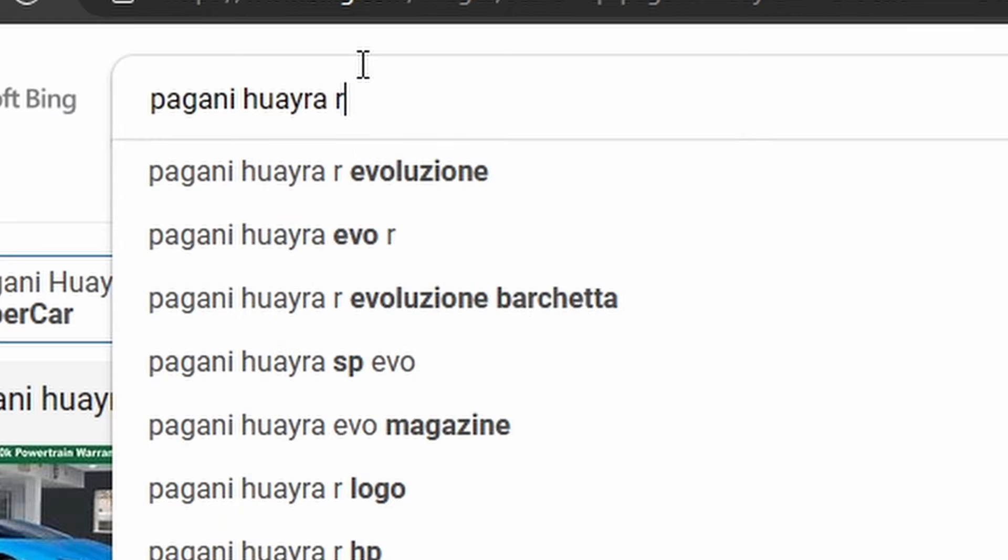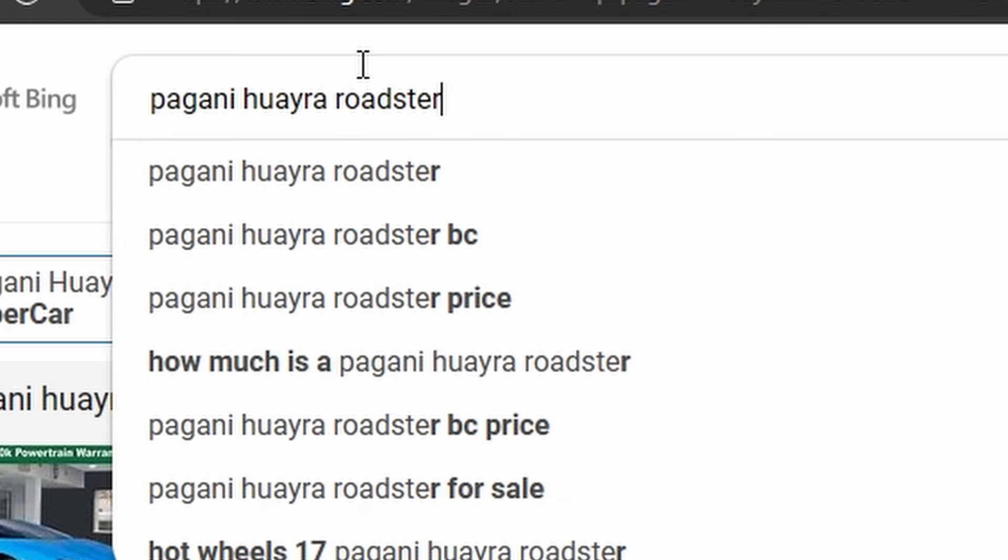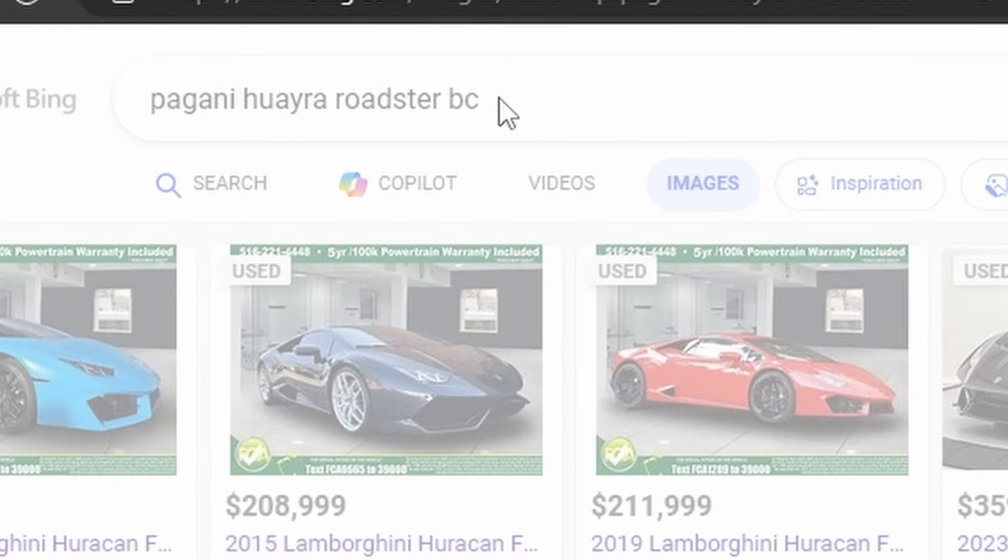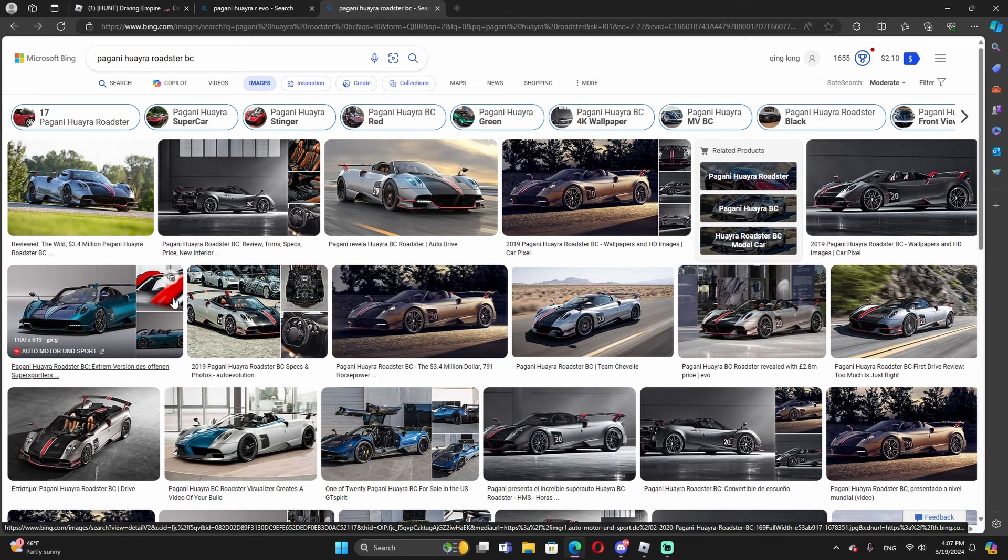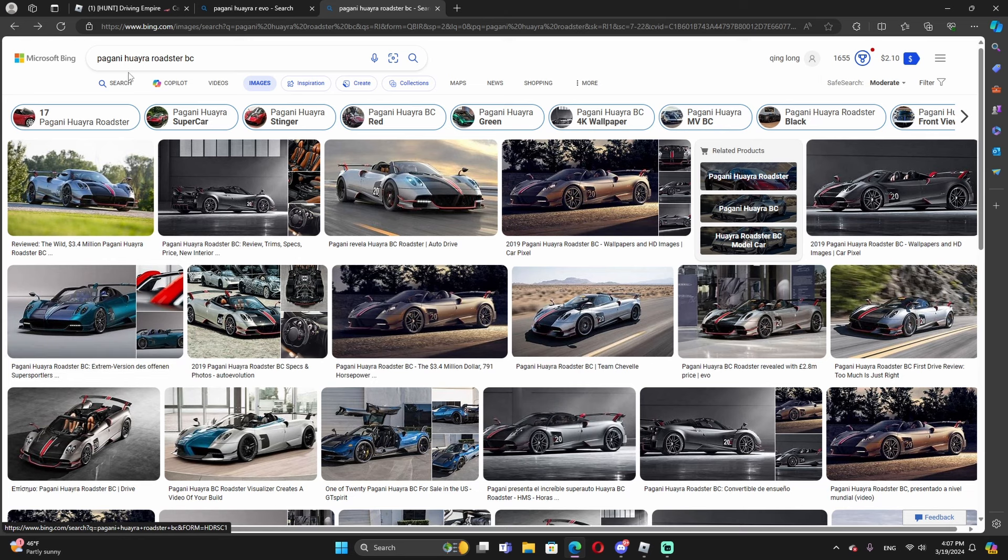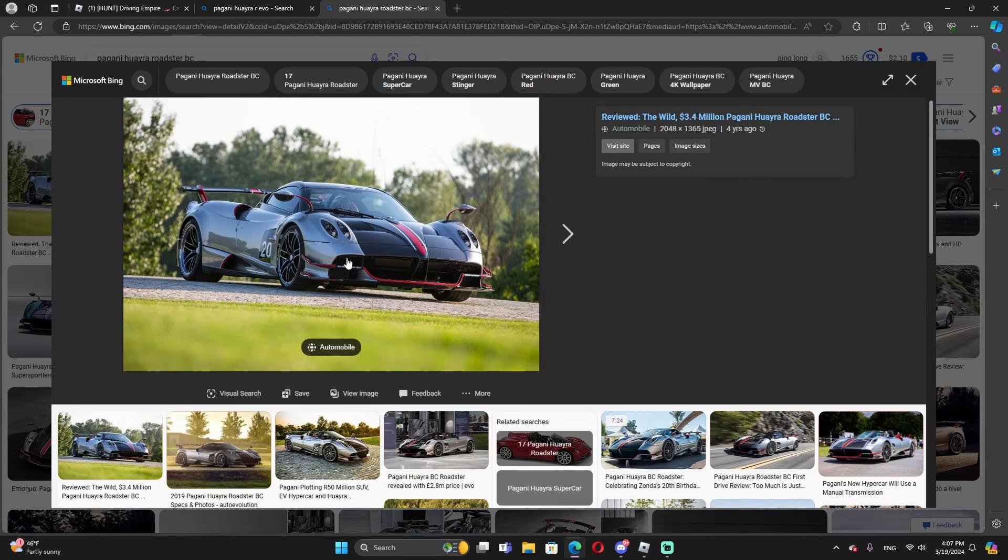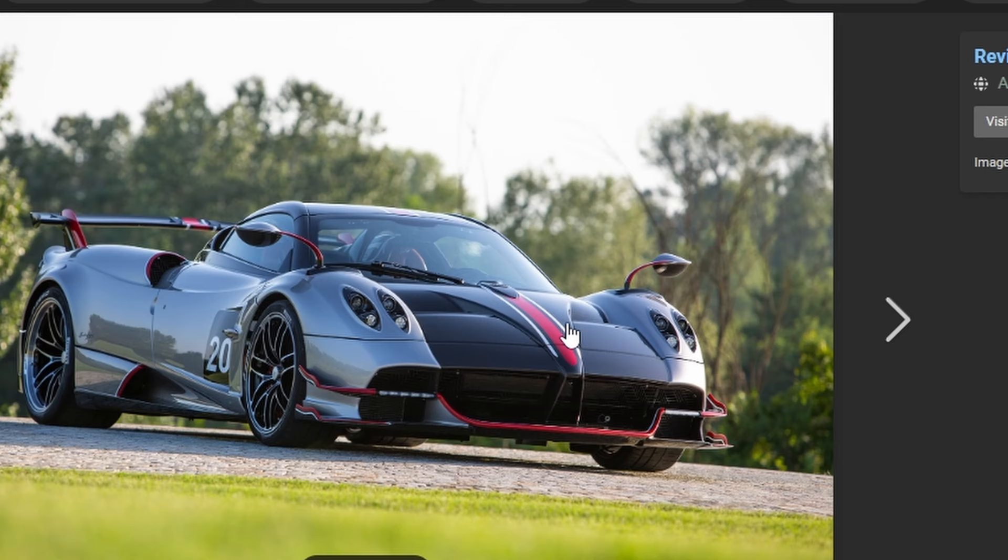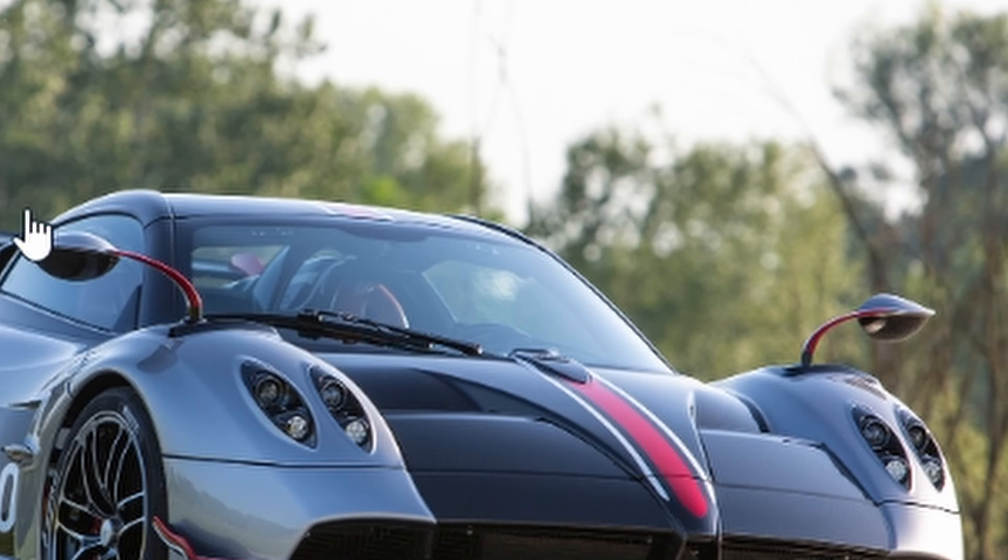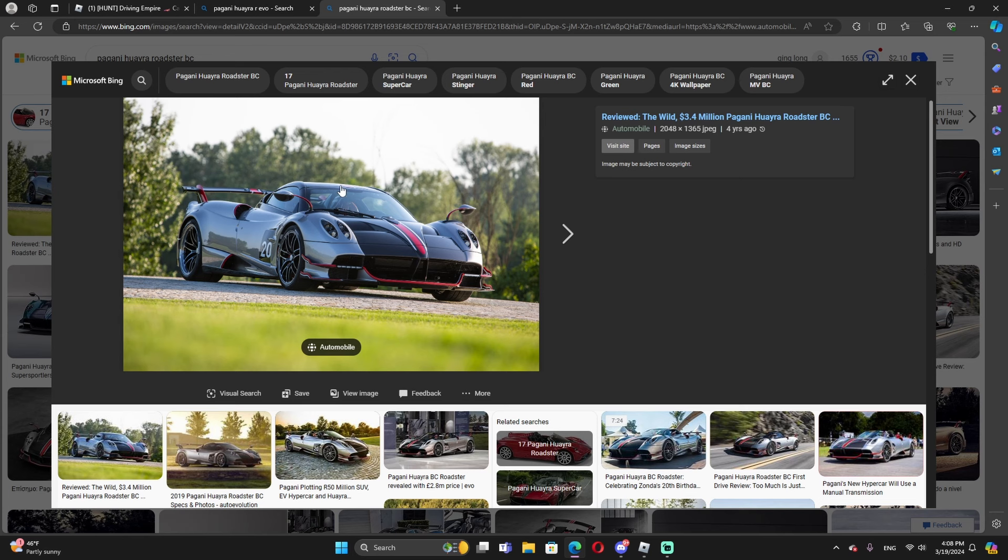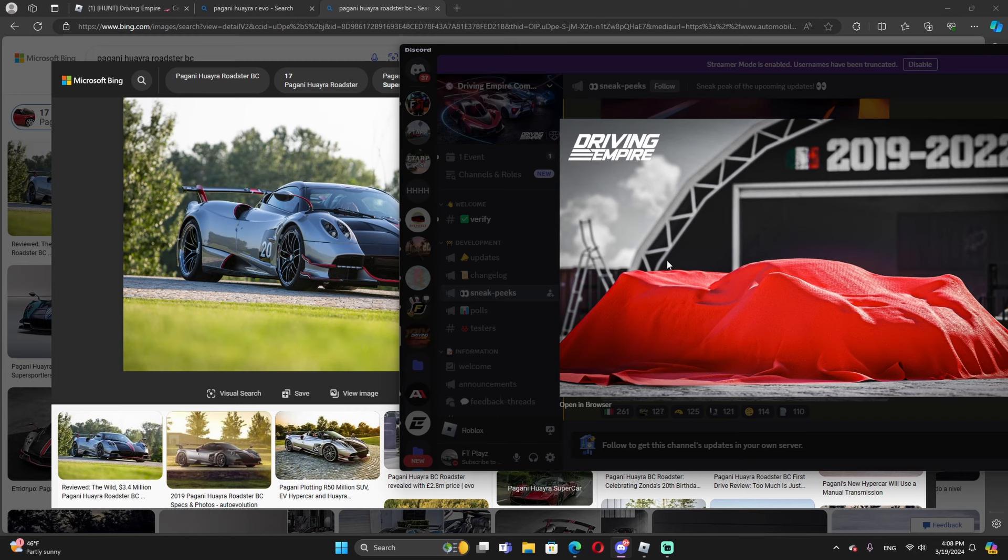As you guys see, this is a Pagani Huayra Roadster BC. So let's see this one. It could be this one, look at this. As you guys see the front one, it have to be this one. Look at that, similar. The spoiler is way too similar, look at that. The mirrors look similar, the roof, oh my god wait, hold up it is. Look at this carefully. Look at that, yes it's perfectly matched. It's perfectly matched. Oh this one too. Yeah, it's perfectly matched. It's definitely this one.